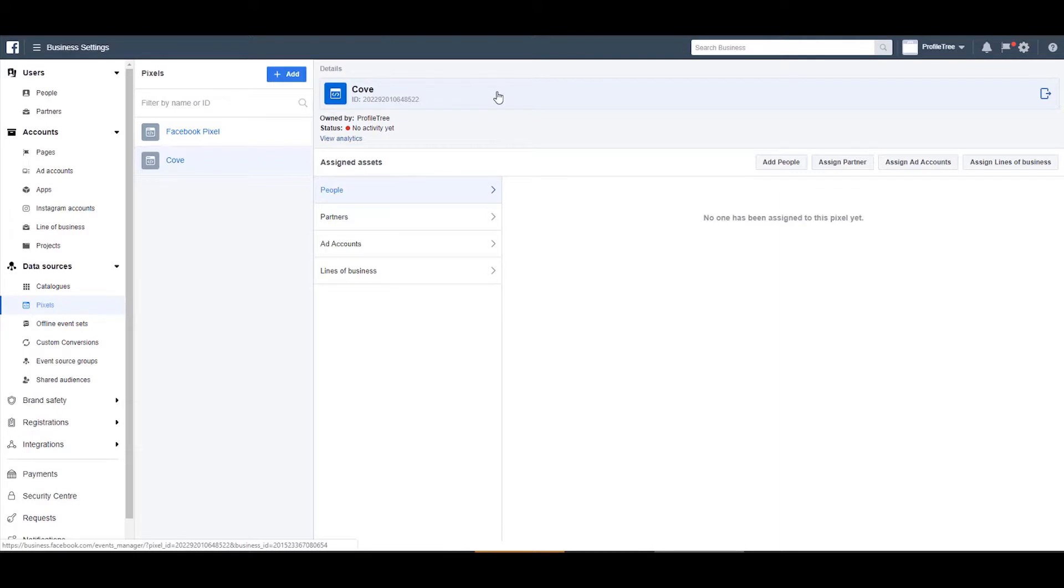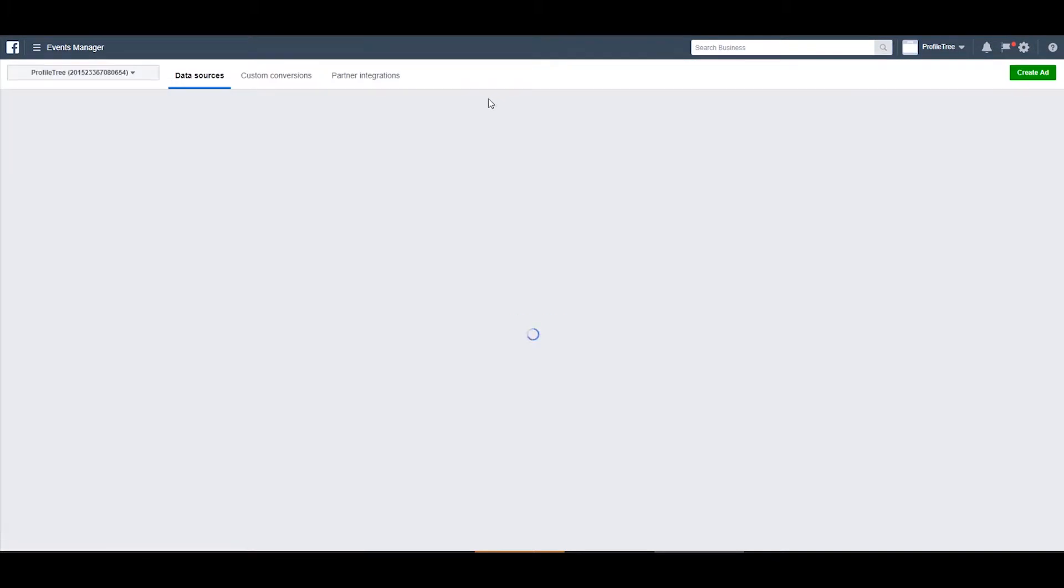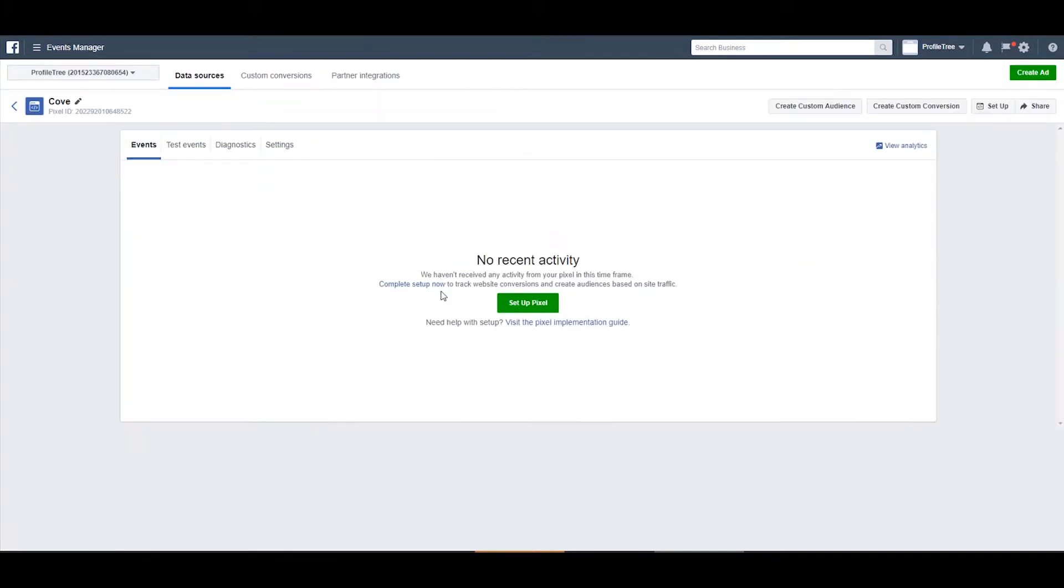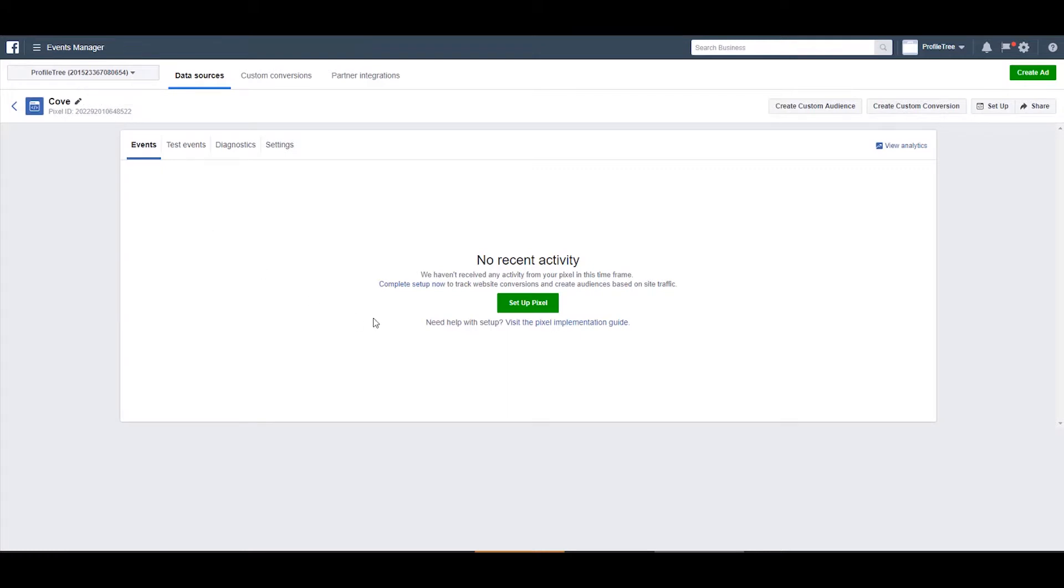You can see it has given us the code, but if you click in we can see that there's no recent activity because it's not active. So we have the option to copy the code underneath the title again.